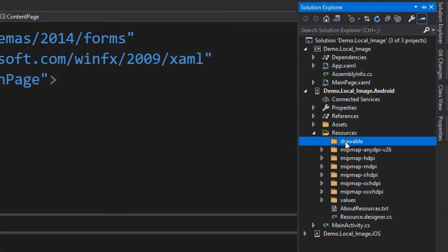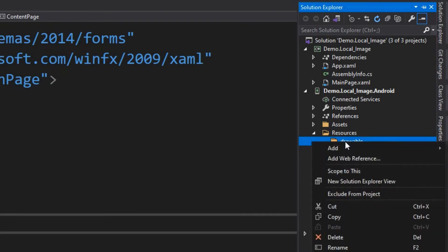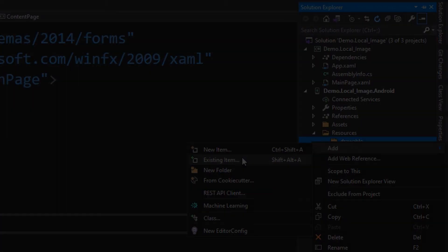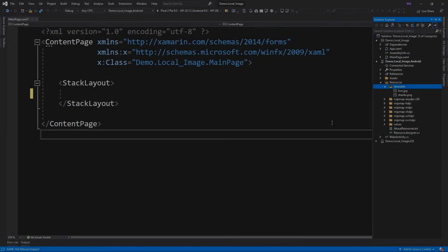Now let's add some images to the project. Once the image is in your project, you can reference the image resource from your code or your XAML layout. Either way, it's referred to using a resource ID, which is the filename without the filetype extension.